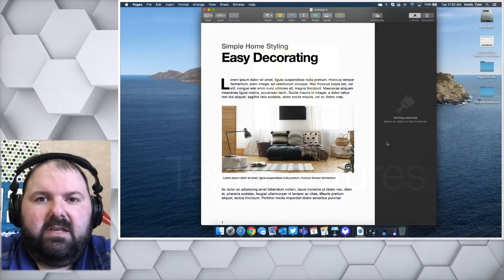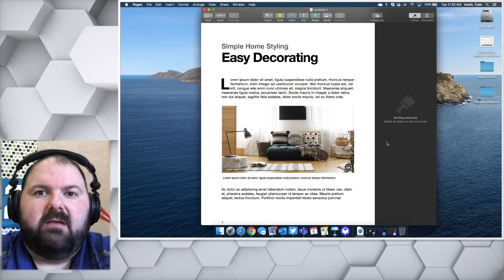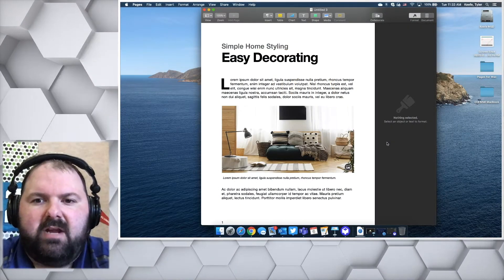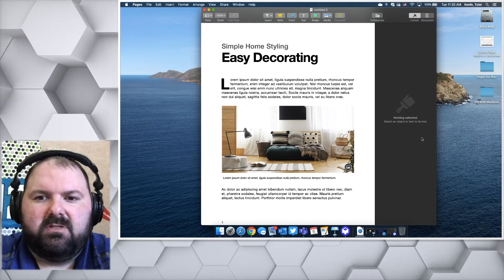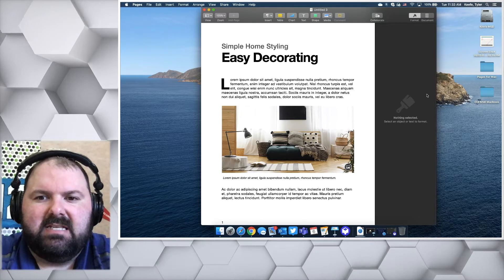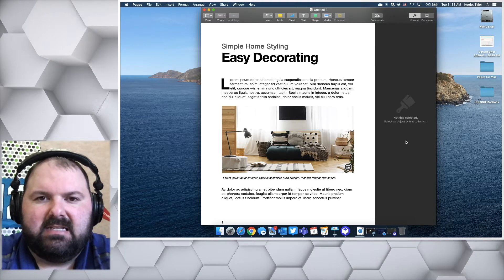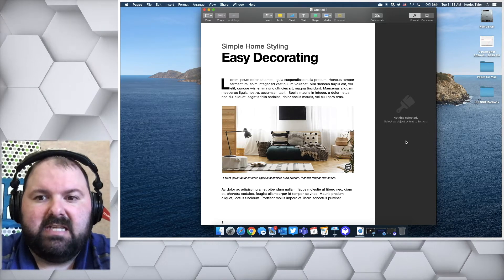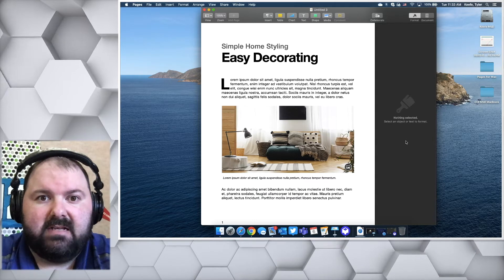When you open a new document or template in Pages, off to the right-hand side you'll see where it says 'nothing selected' and 'select an object or text to format.'